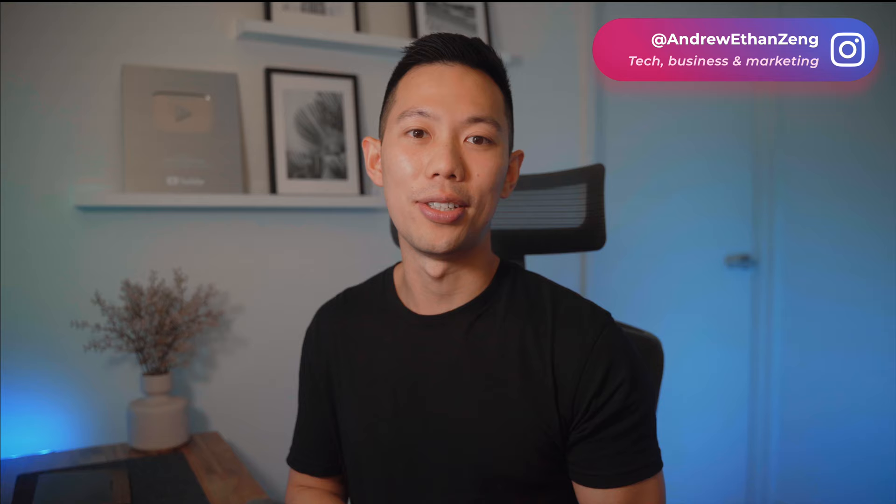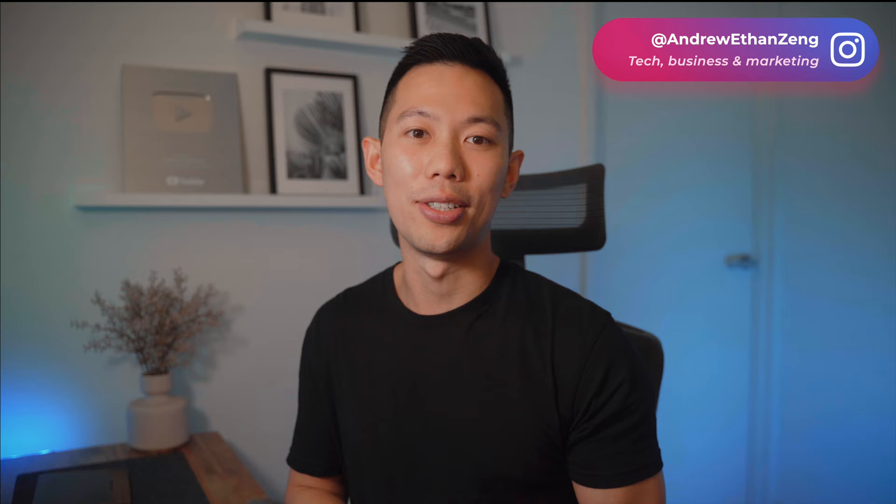If you enjoyed this video and want to see more PC-related videos, please let me know down below. Don't forget to follow me on Instagram at Andrew Ethan Zhang for my tech journey, my PC build, and subscribe right here on YouTube for more tech and business content. As always, thank you for watching.